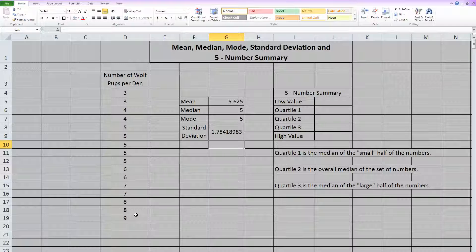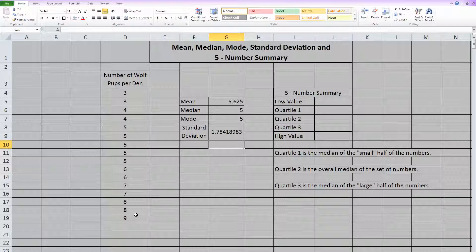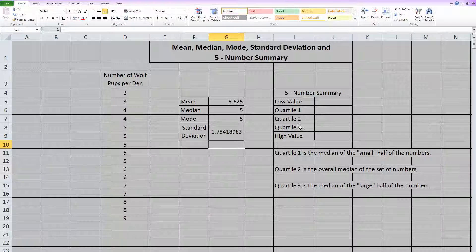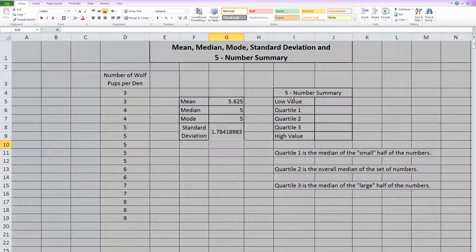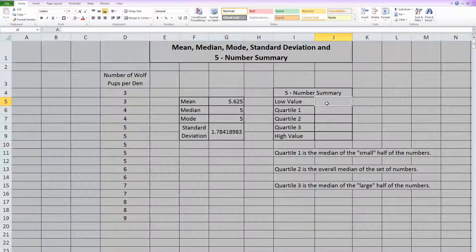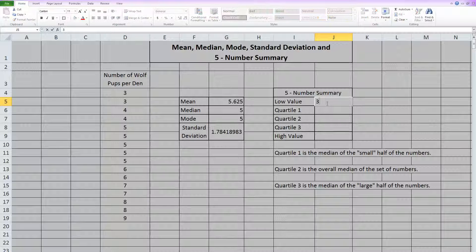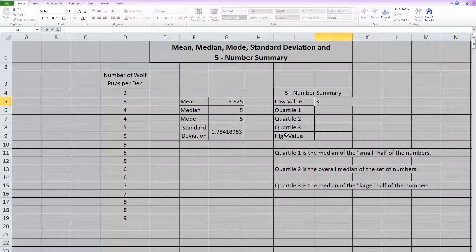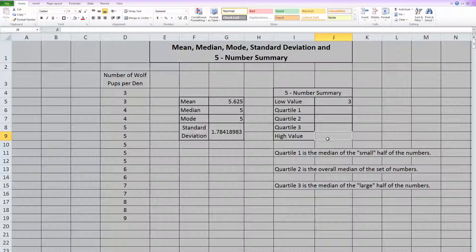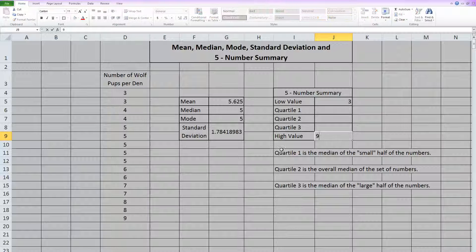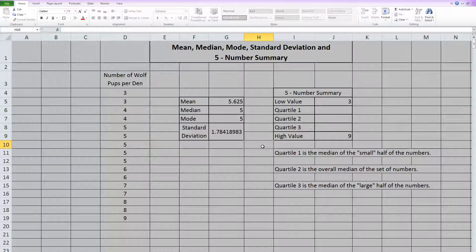So now that that's done, we can work on our five number summary. Now as you can see, I listed what the five numbers are that we need. Low value is fairly obvious. We can read it off. It is just a three. High value is also obvious. Read it from our chart. It's just a nine.